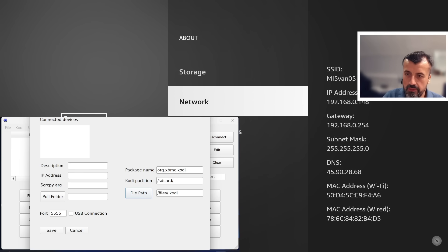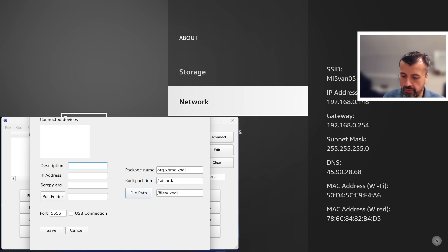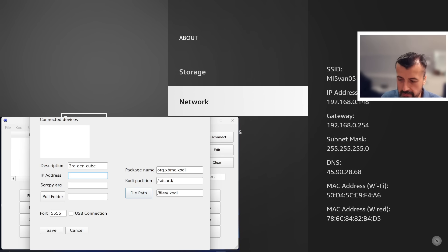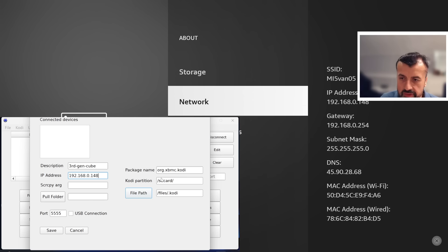The first thing we want to do is make a connection to our device. Let's go to New. I can now give the connection a name, so this is going to be my third gen Cube. The key thing I need is my IP address, so 192.168.0.148. The rest of things I can leave as default. Let's click on Save.